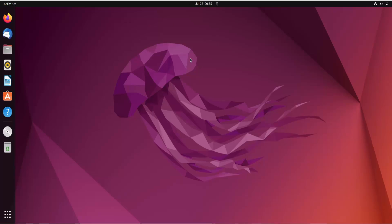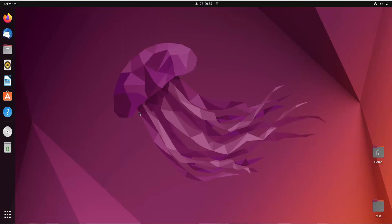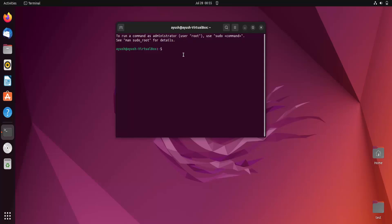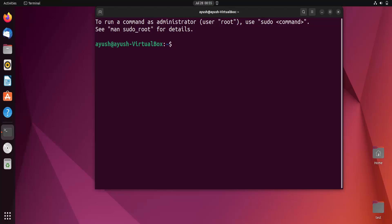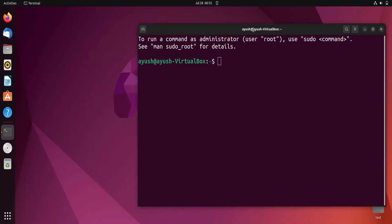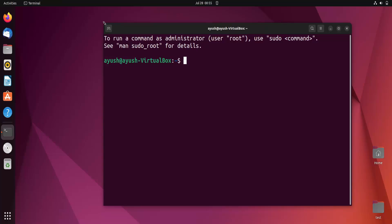Today in this video we are going to learn about one of the more basic commands, that is the cd command, which stands for change directory. We will learn about how we can change our directory from one to another. I'll just increase the font size so it's visible for you.